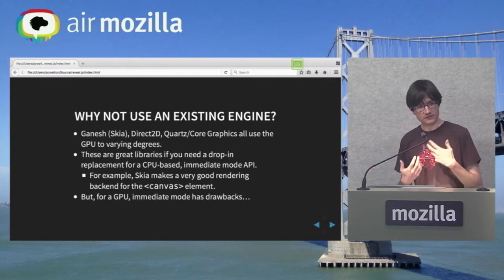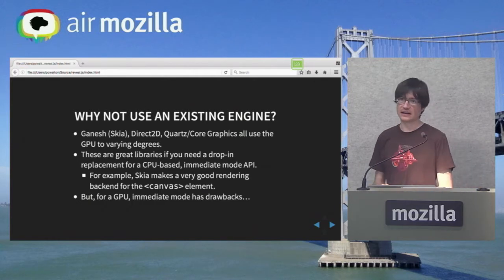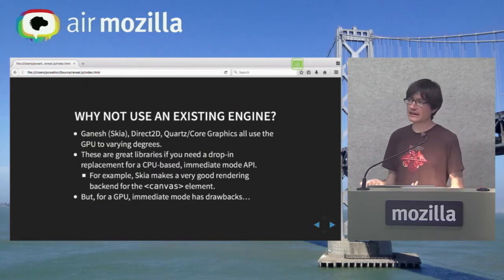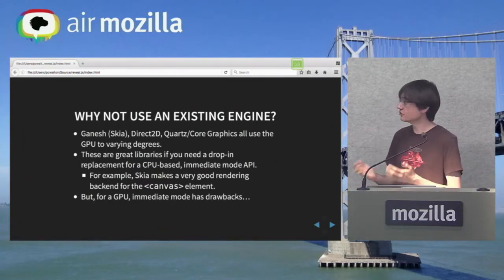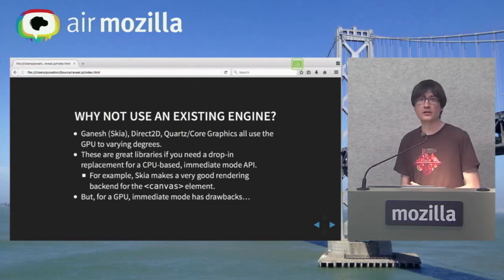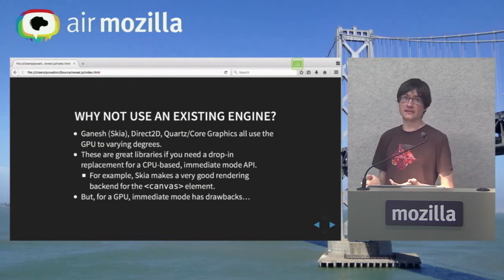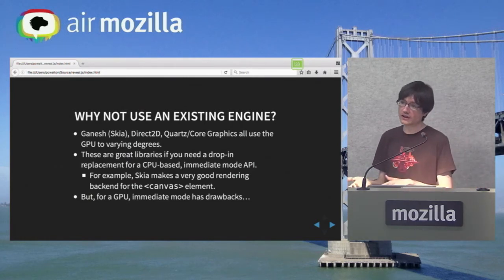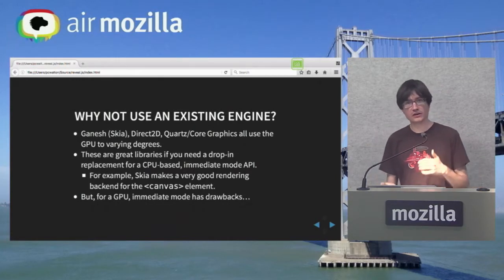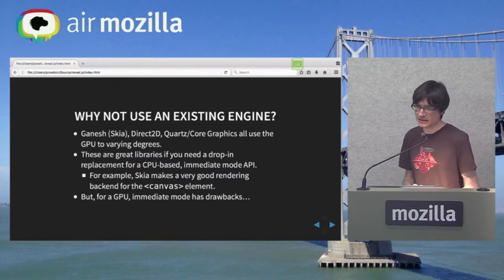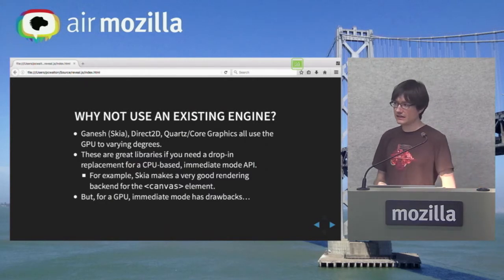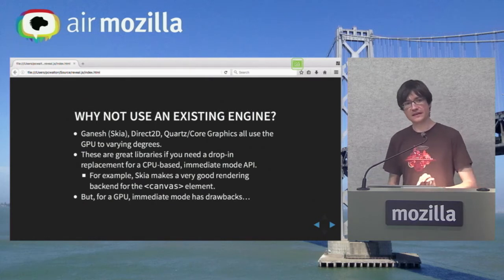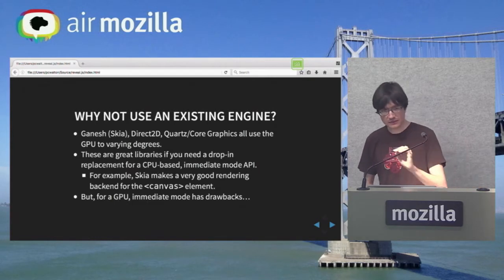WebRender is a painting engine — it rasterizes web content, it draws web pages. And that's the most natural place to start expanding to use the GPU better. You might ask: why not use an existing GPU rasterizer? There are several GPU-based vector graphics rasterizers — Google's Skia with the Ganesh GPU backend, Microsoft's Direct2D, and Quartz/Core Graphics moving to OpenGL on Mac. We do use some of these in Firefox. But what's interesting is they all started by taking an API designed for the CPU and tried to transparently migrate it to the GPU.